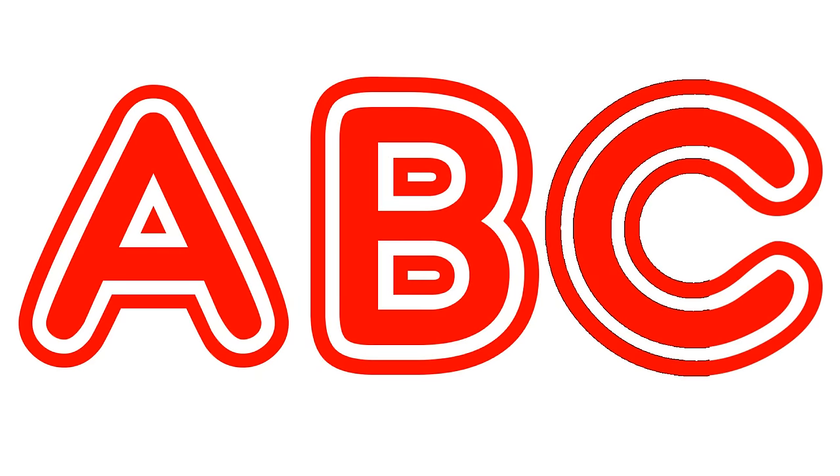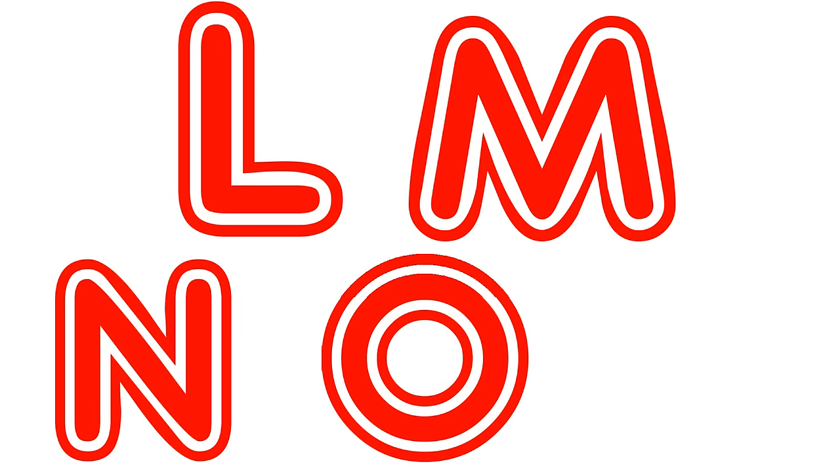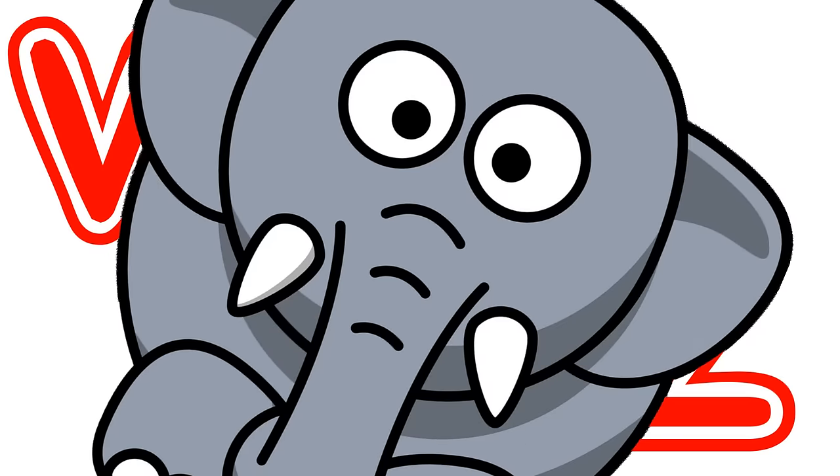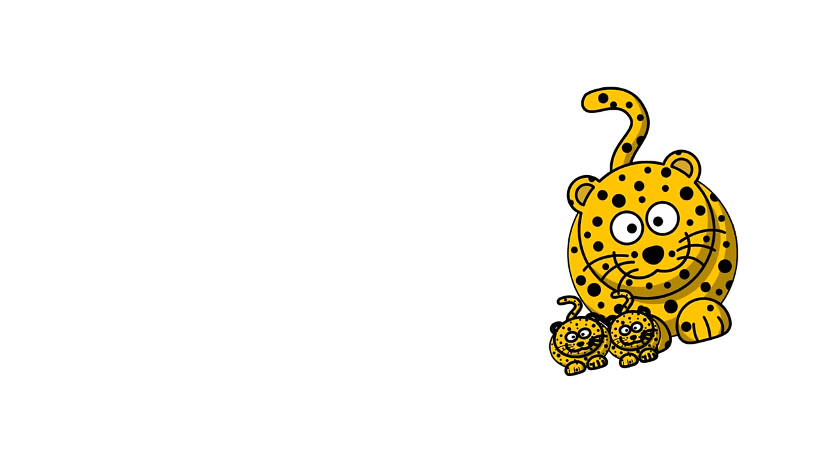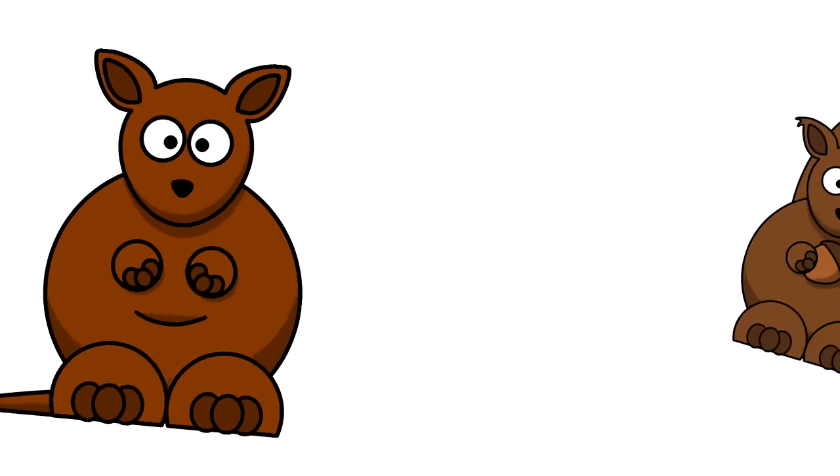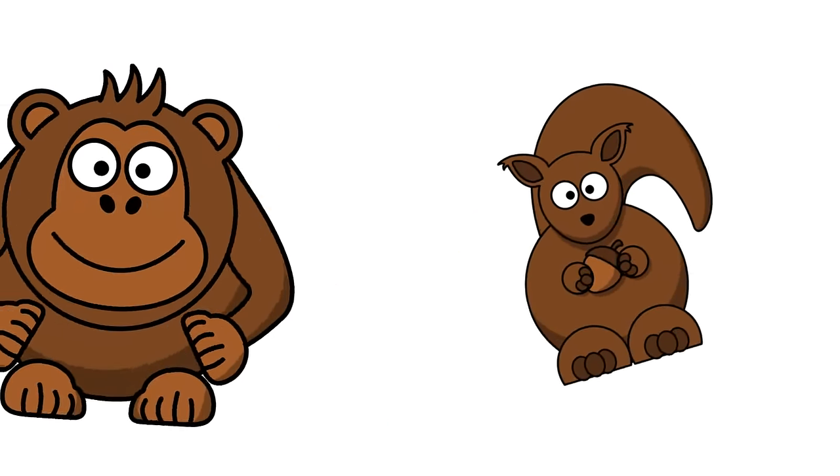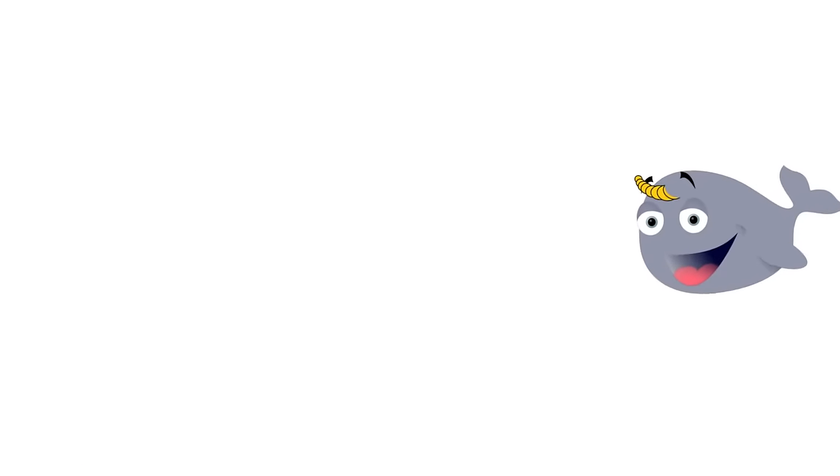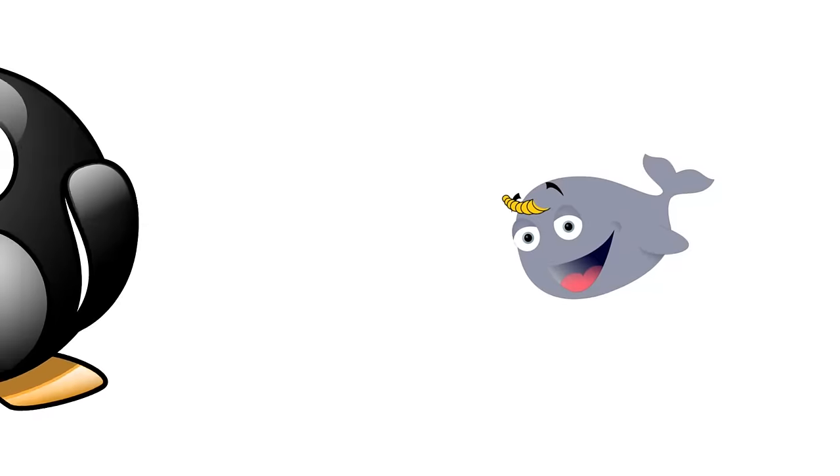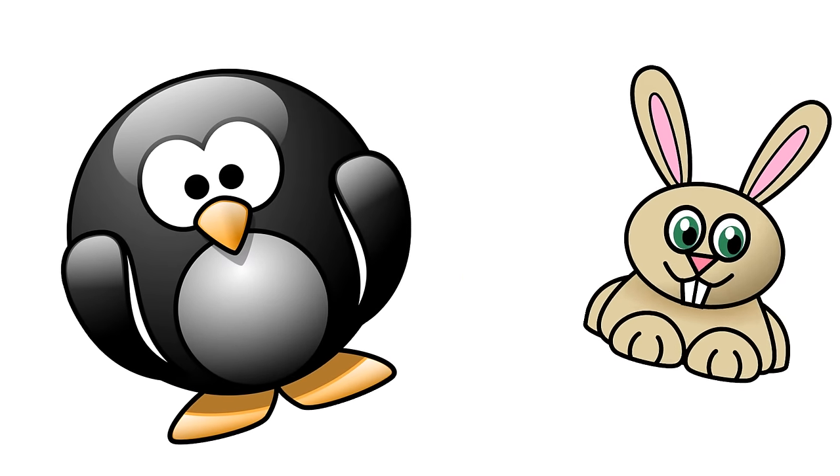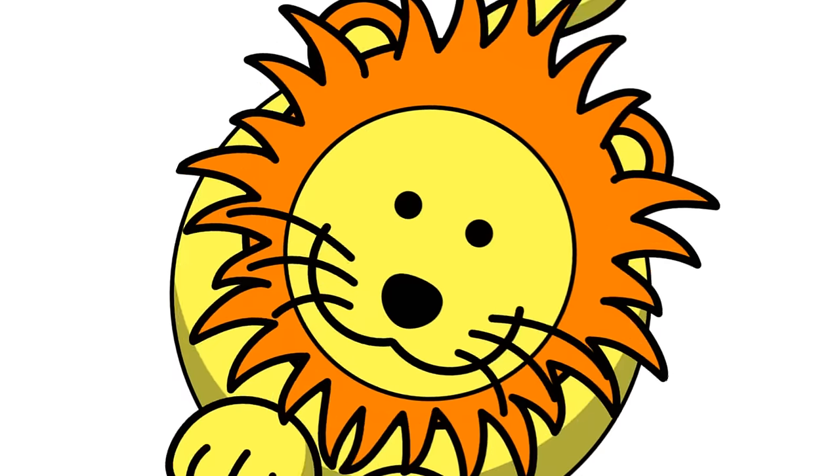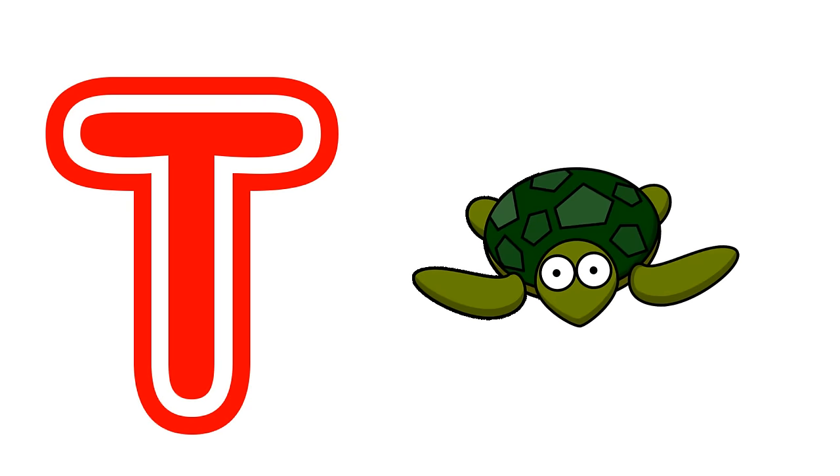B C D E F G H I J K L M N O P Q R S T U V W X Y and Z. T. Turtle.